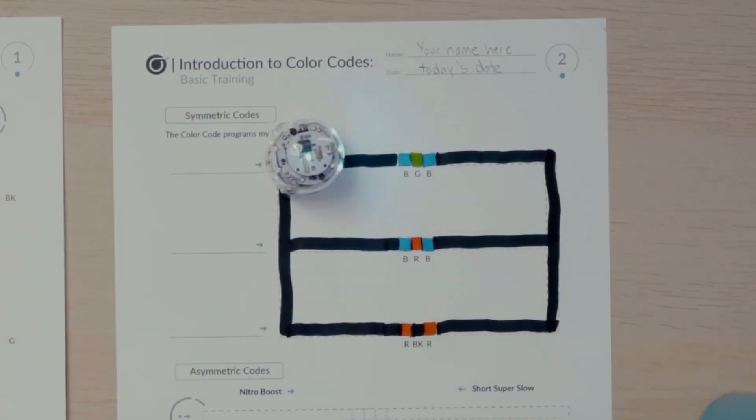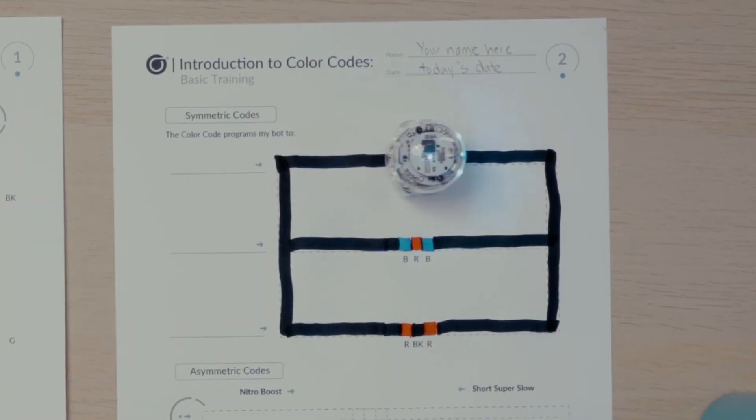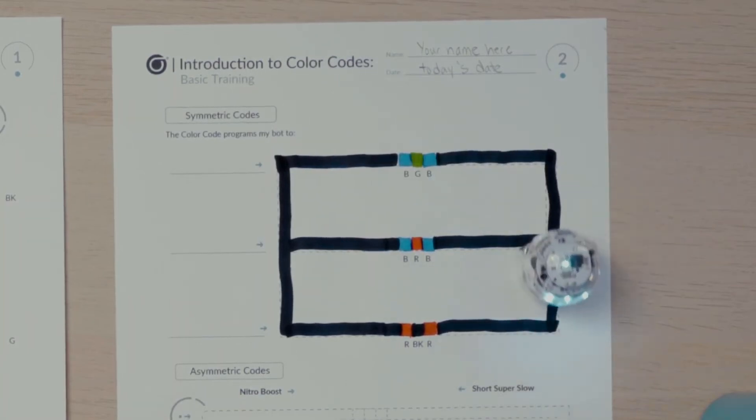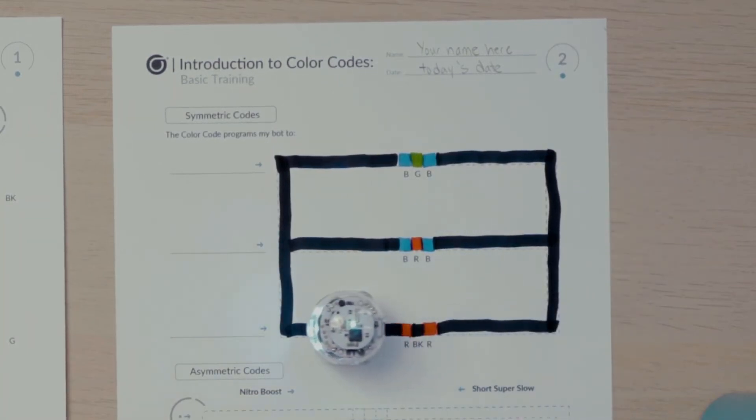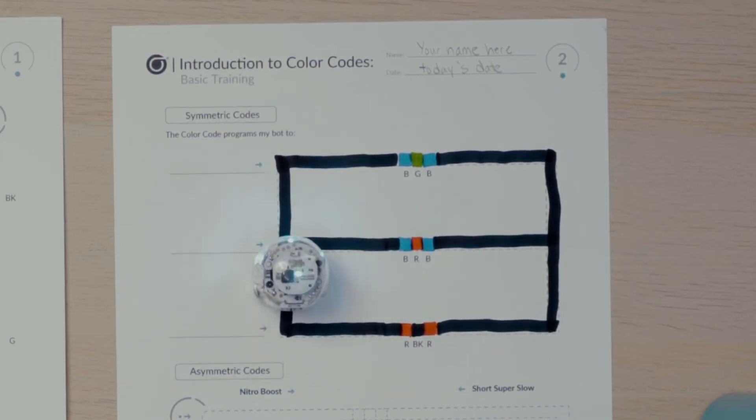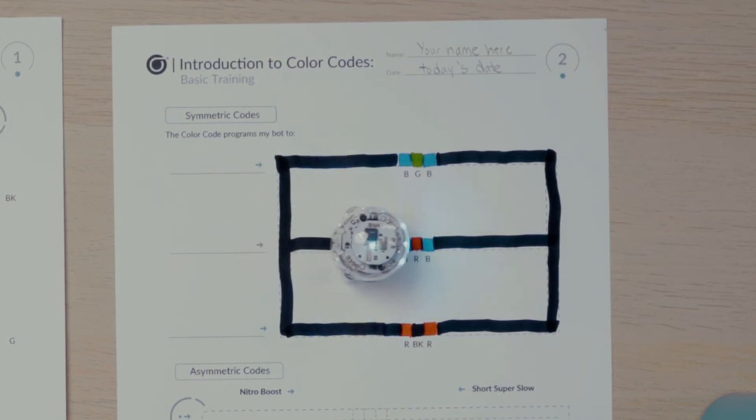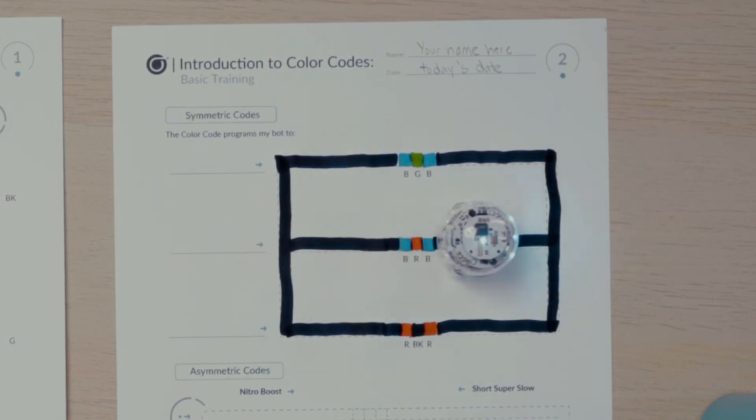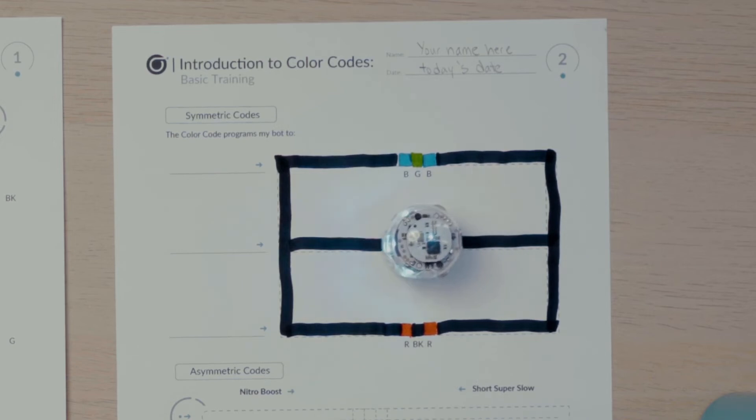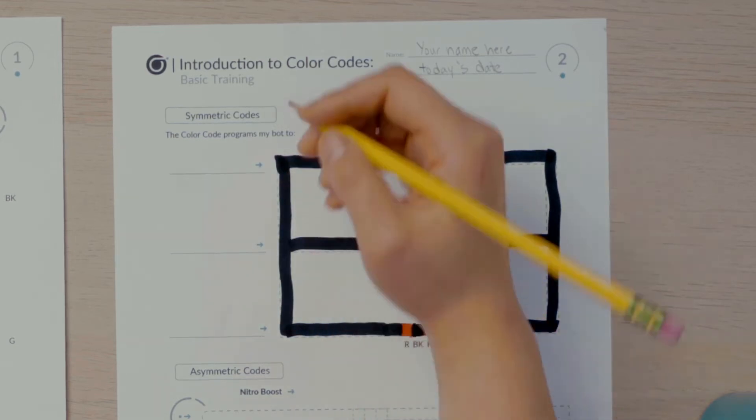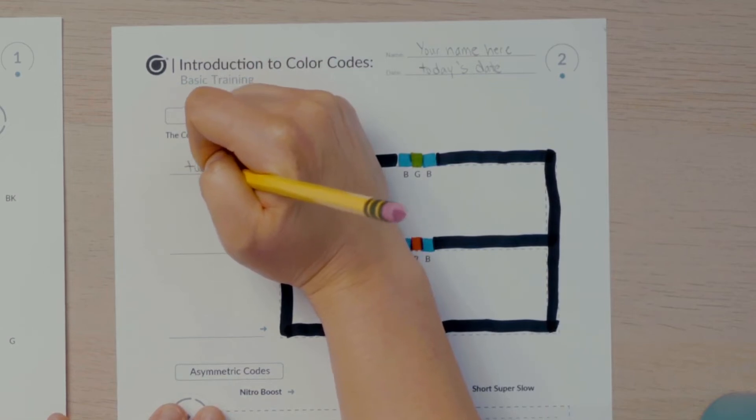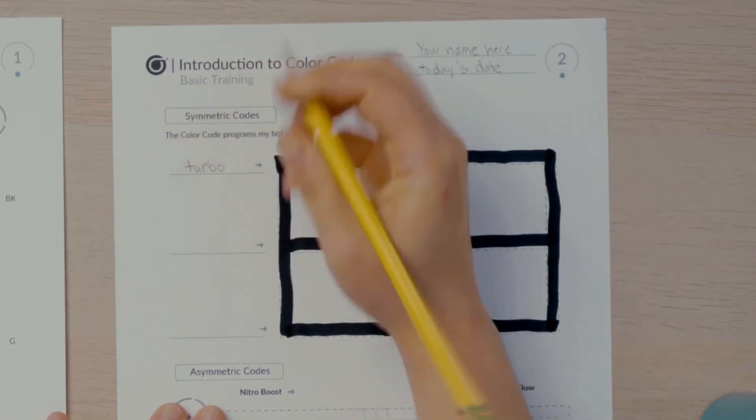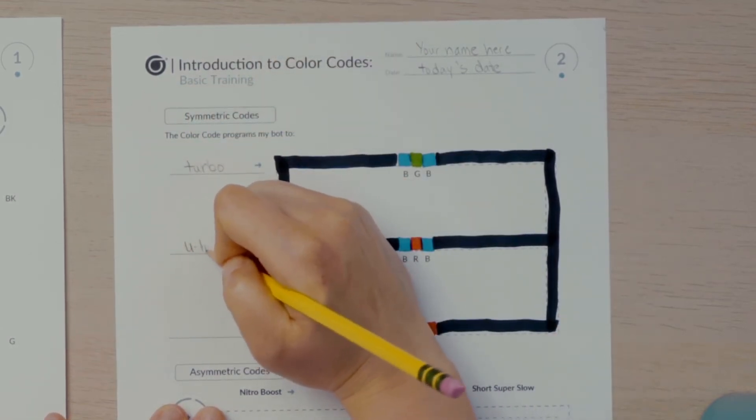Then I'll place my bot anywhere on the black line and watch what these three color codes program my bot to do. Then I'll write on the blank next to the lines what actions my bot did after passing the color code.